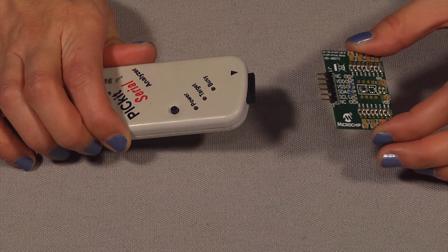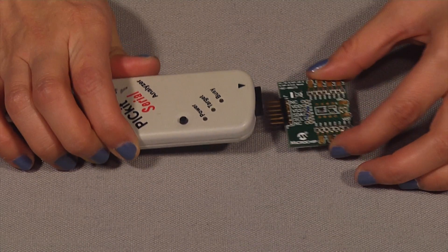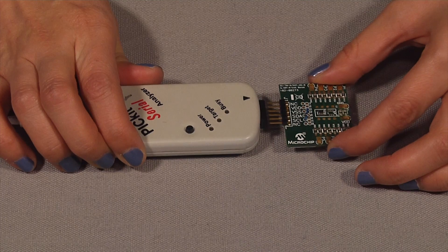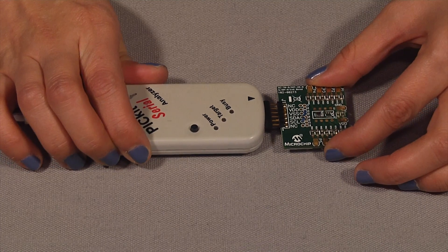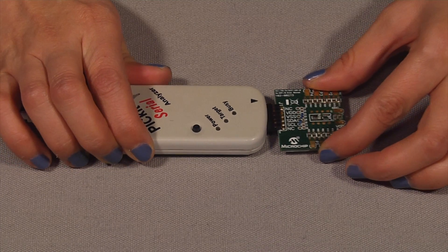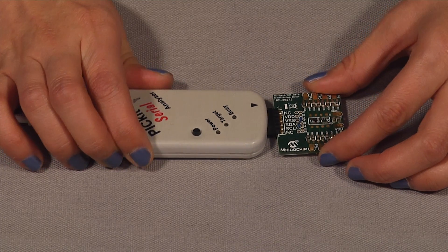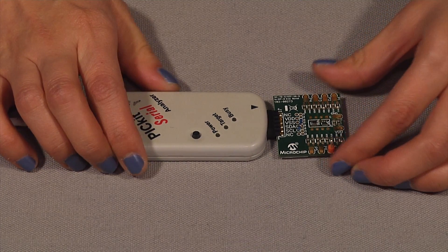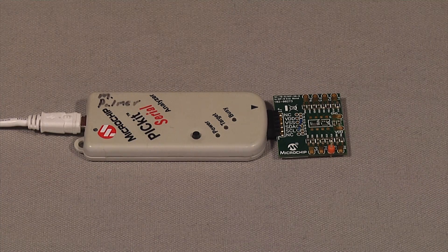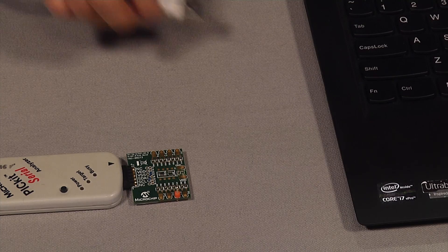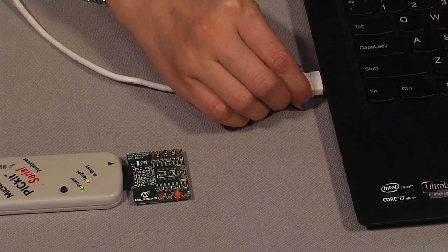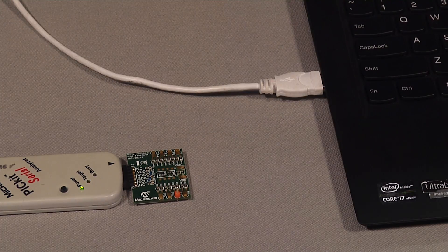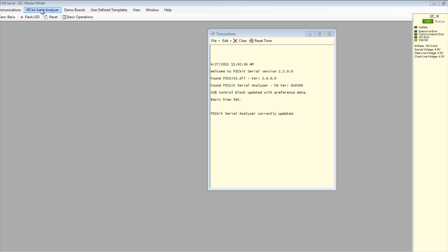To start evaluation using the PICkit serial analyzer, first plug the MCP401XEV evaluation board to the PICkit serial analyzer. Connect the PICkit serial device to the PC, then start the PICkit serial GUI.